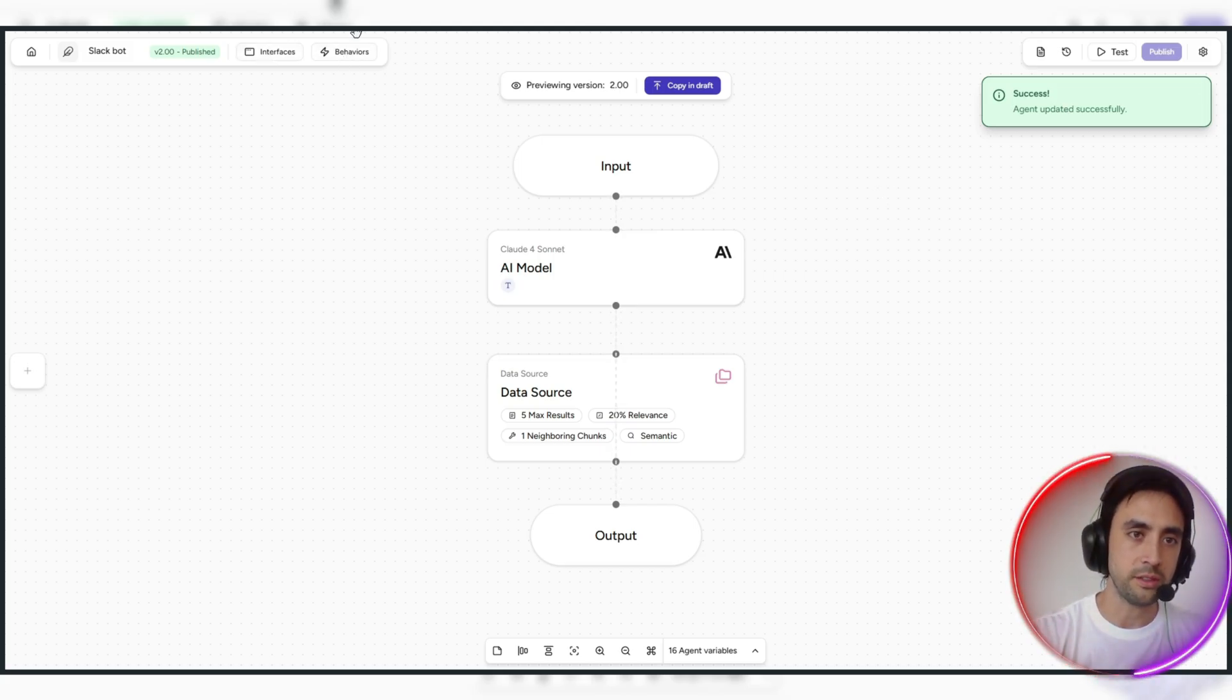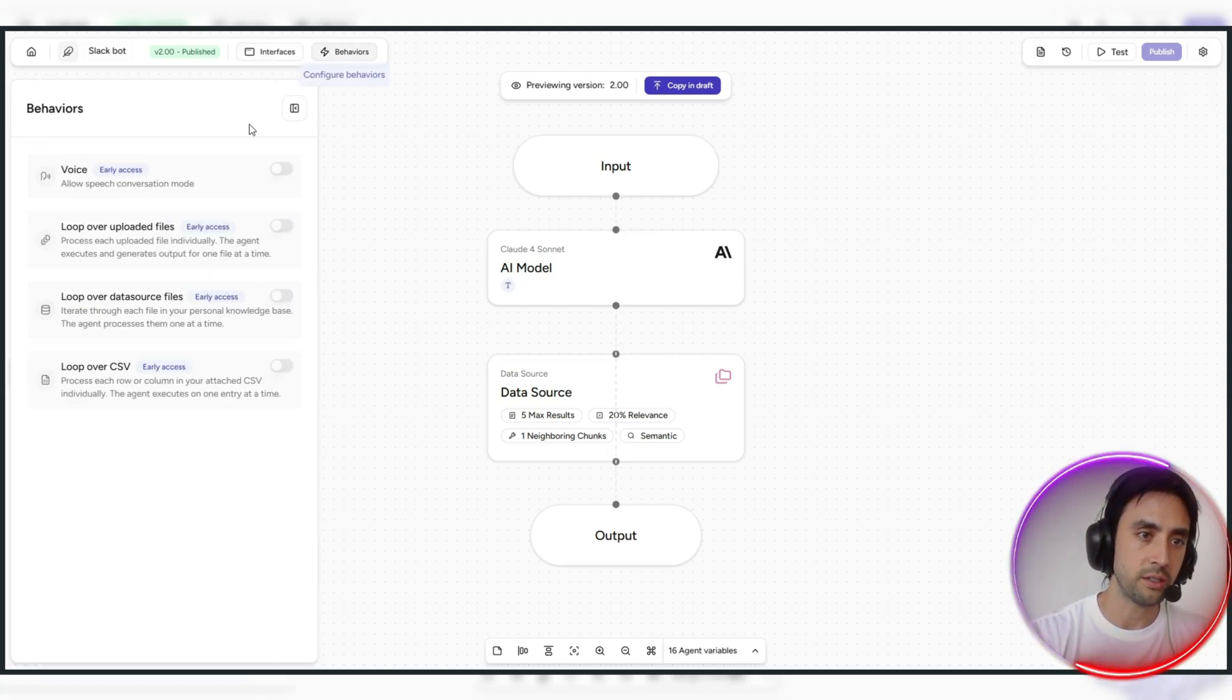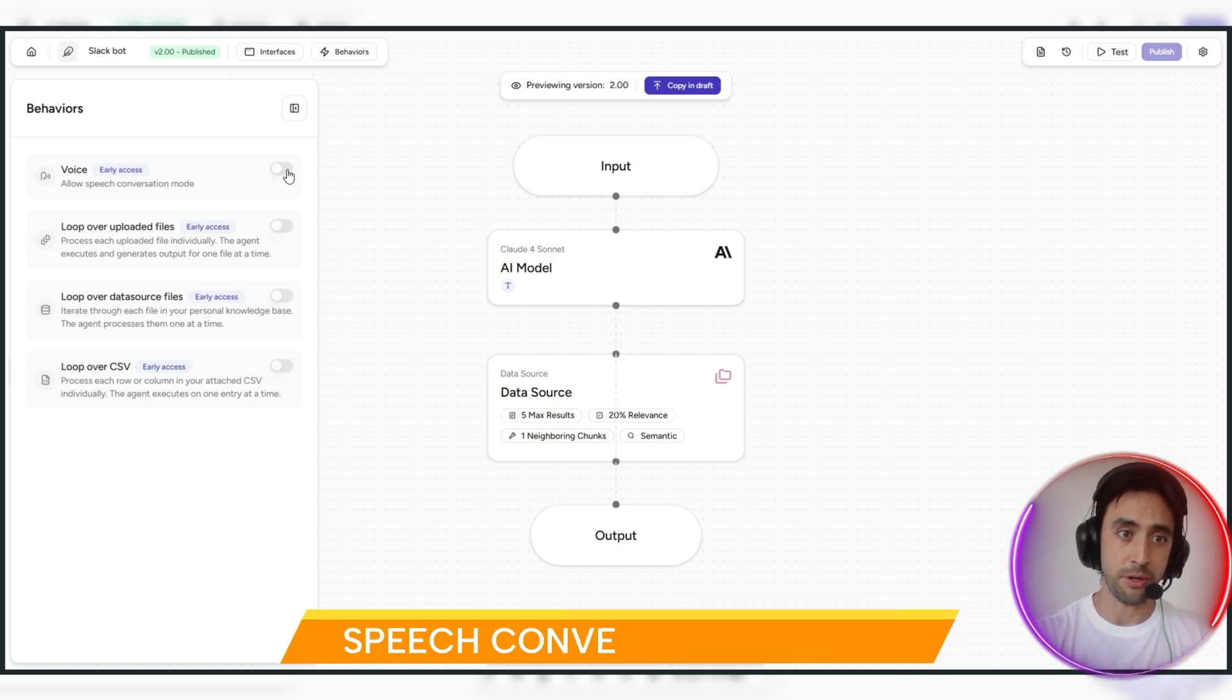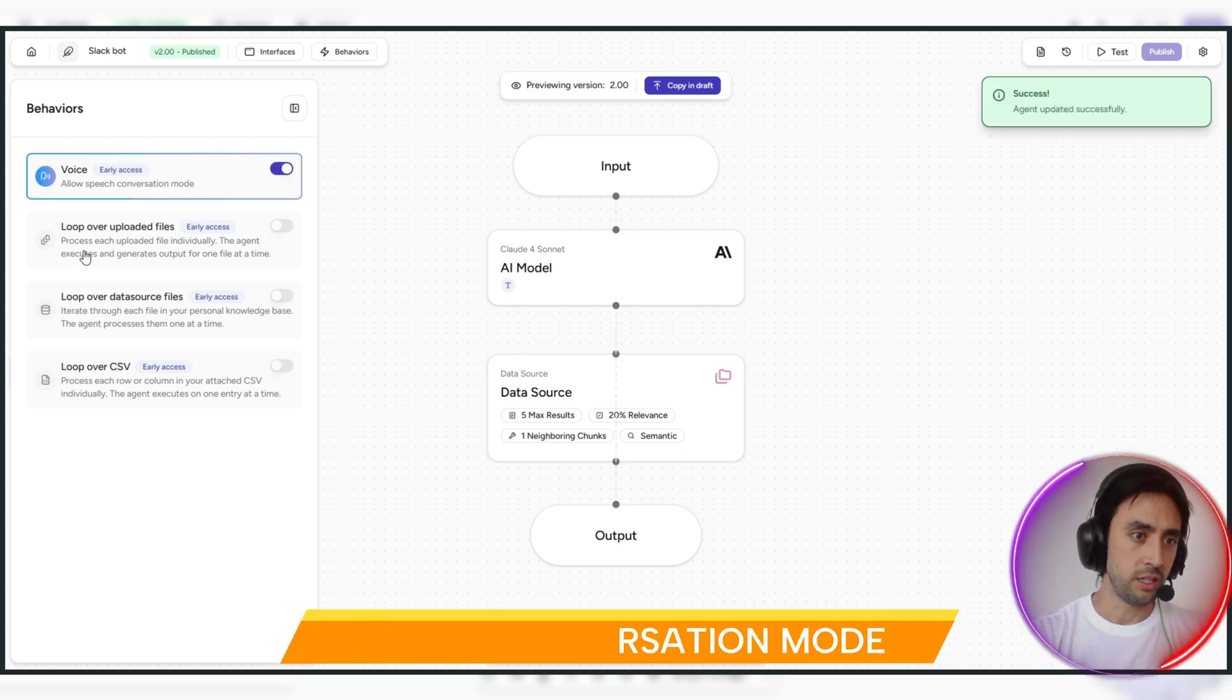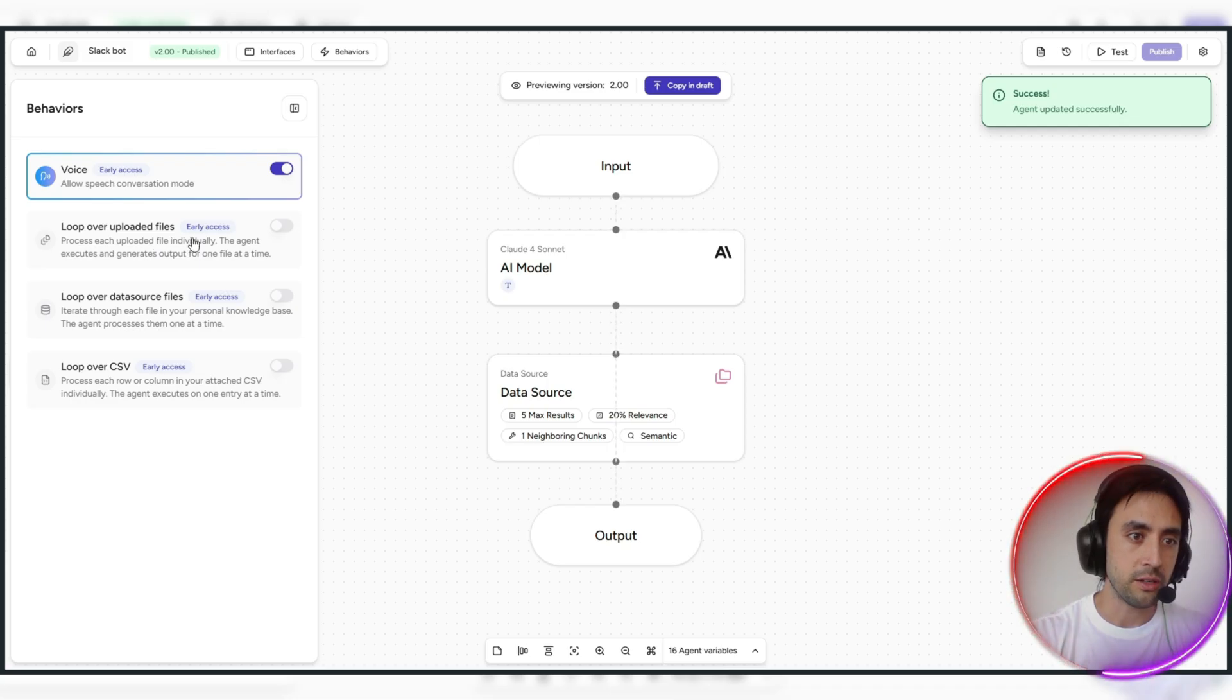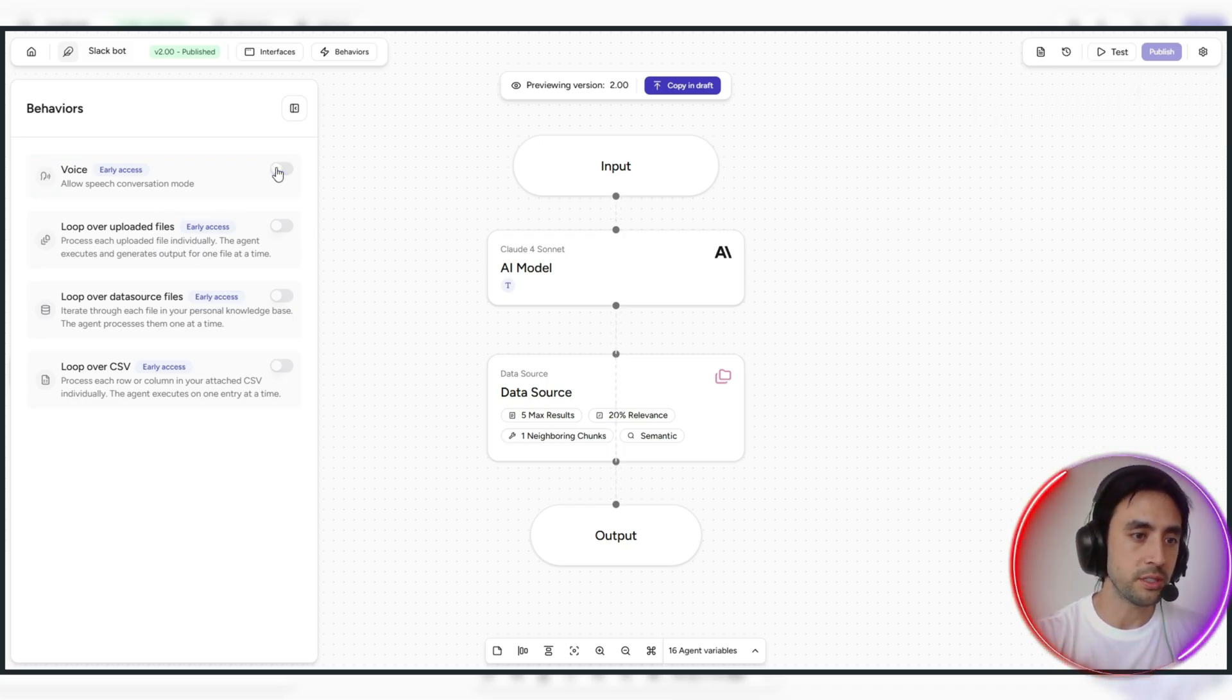You've got different interface behavior section here. Allow speech conversation mode, pretty cool, you can upload that. You can process each upload individually, if you want to chuck on loop over on uploaded files, for instance. Lots of different little customizations which you can do here, which is really, really cool.